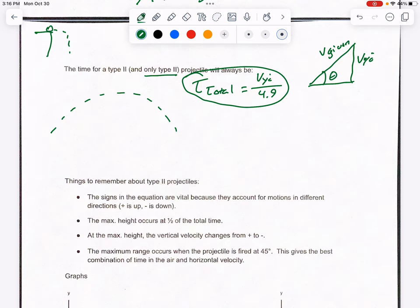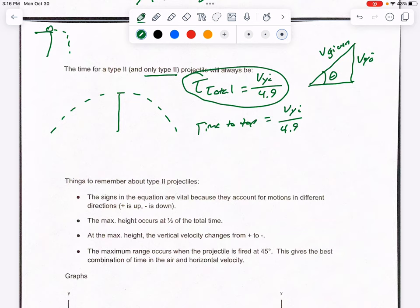Another thing that could be asked is how long it takes to reach the top. Since the total time covers the whole flight, the time to the top is half of that total time. So take VYI divided by 4.9 to get the total, then divide by 2. That's all you need to find the time to the top.